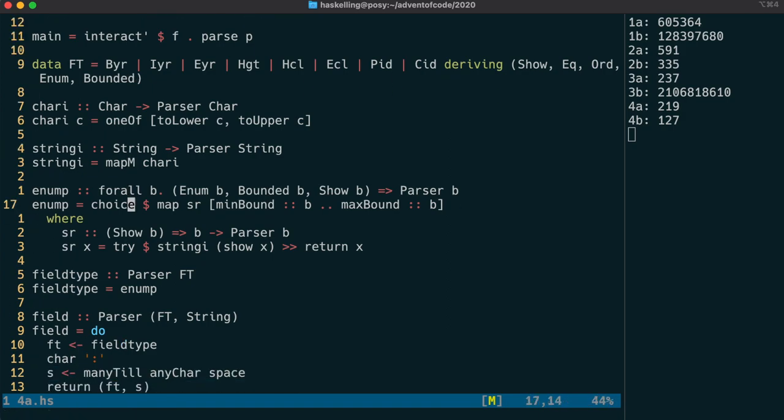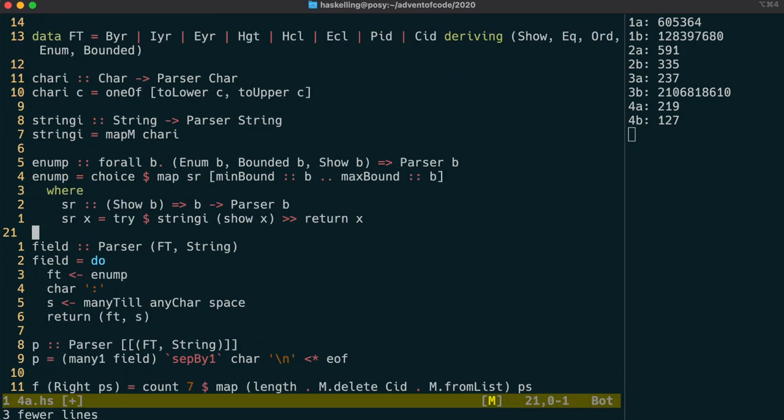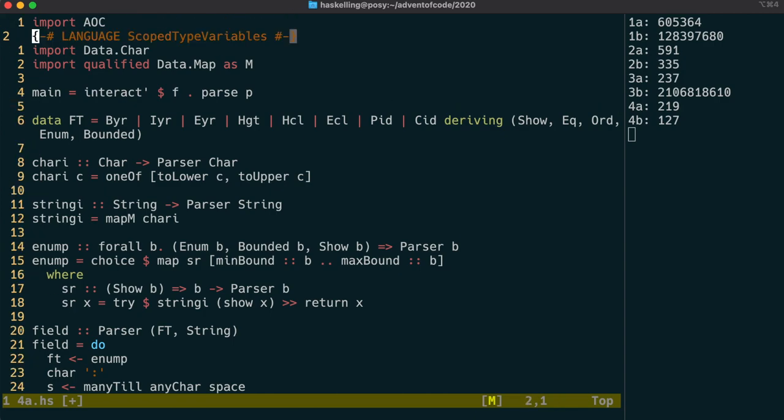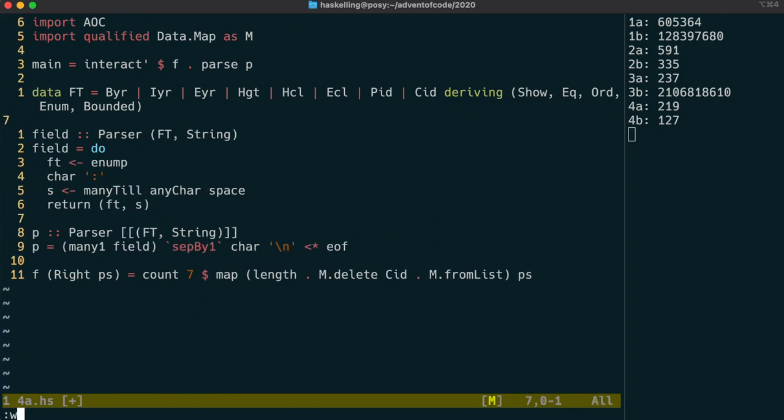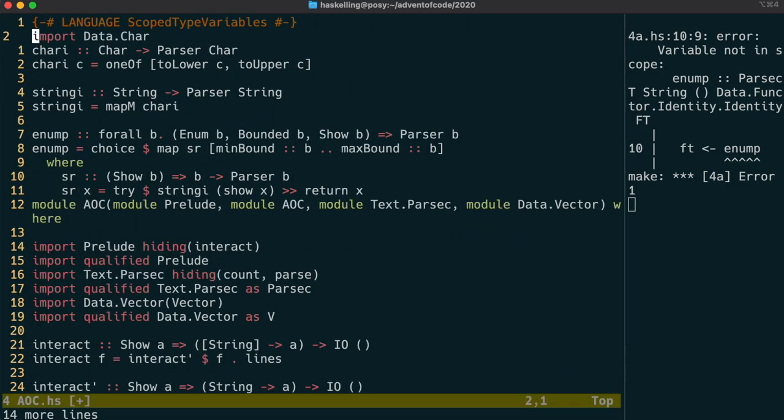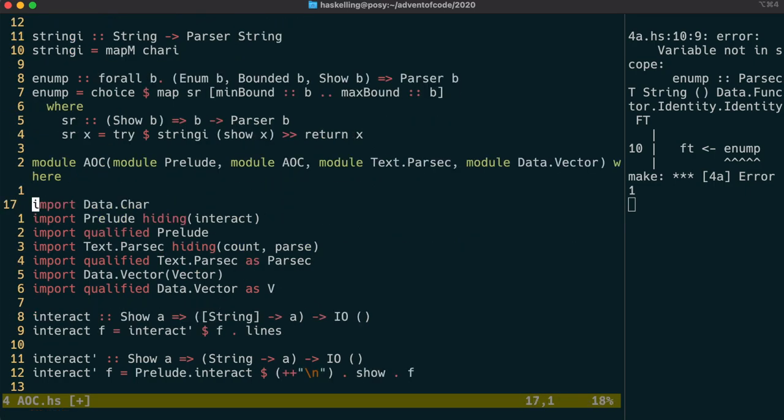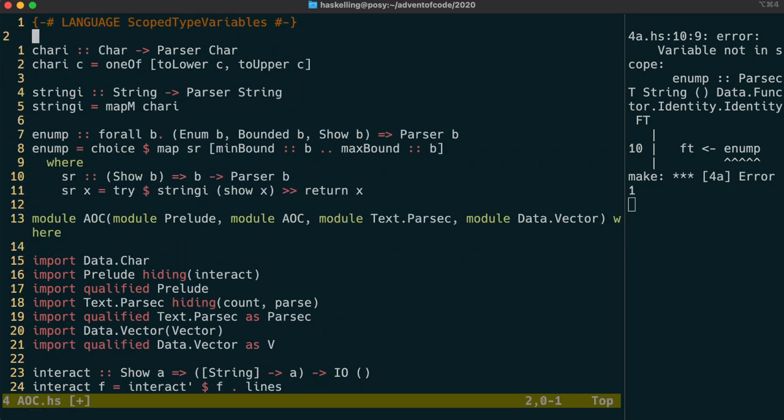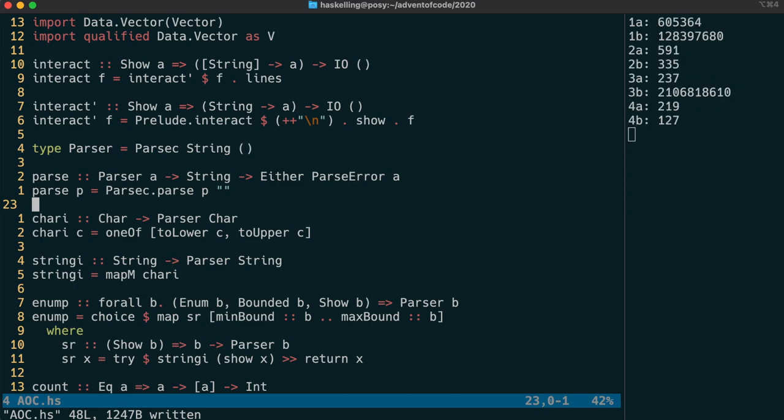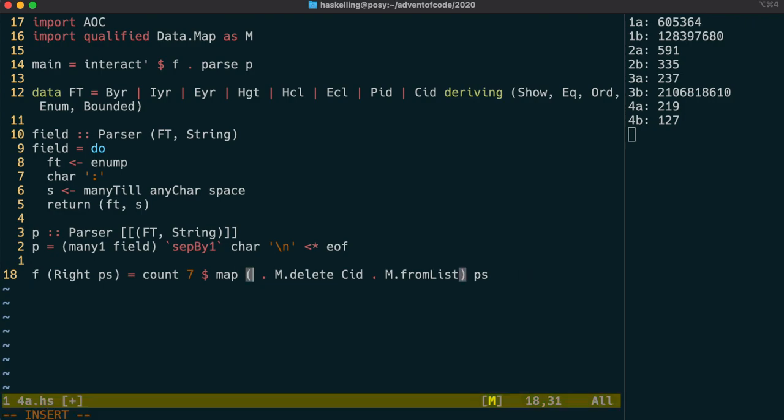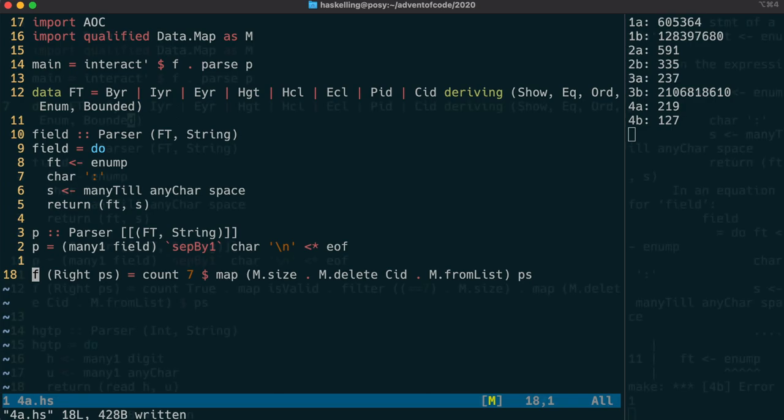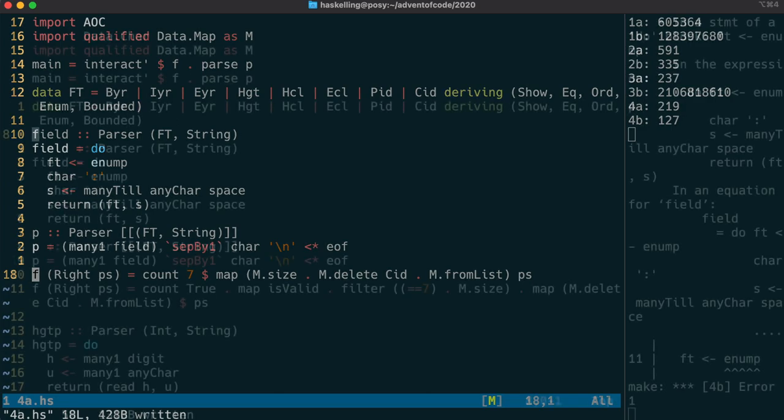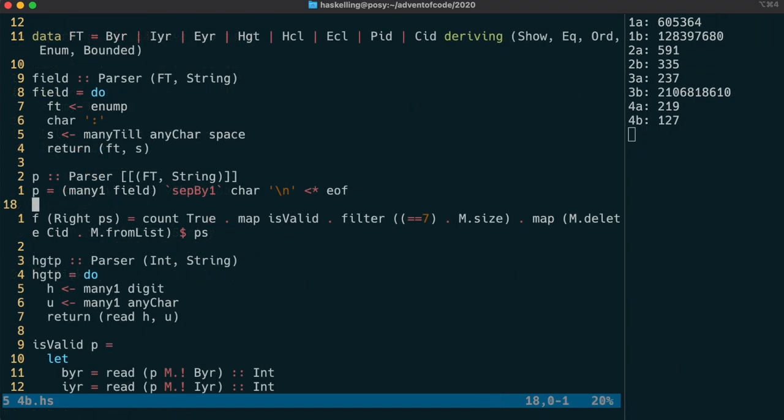Now we just need to make sure our enumeration has the bounded and enum type classes by adding them to the deriving clause. Now field type doesn't need to be its own function. So we can just use enum p directly in our field parser. Let's take those functions out and put them into our AOC Haskell file. We need to put the language extension at the top, the import with the other imports, and our functions can go alongside our parse function. The last thing to note for part one is that instead of length we should have used map size here because that is a more efficient operation because length will actually traverse through the map to count the elements.